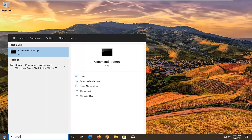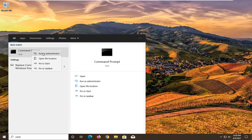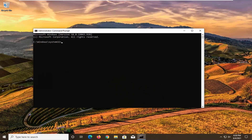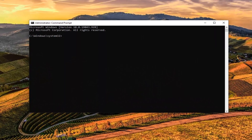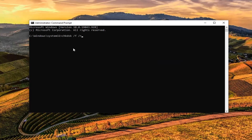Open up the Start menu, type in 'cmd', and the best result should come back with Command Prompt. Go ahead and right-click on that and select 'Run as administrator'. If you receive the User Account Control prompt, go ahead and select 'Yes'. Now I'm going to have a command in the description of my video — copy it directly from there and paste it into the Command Prompt window. Right-click on the top bar, select 'Edit', then select 'Paste' to paste it in.